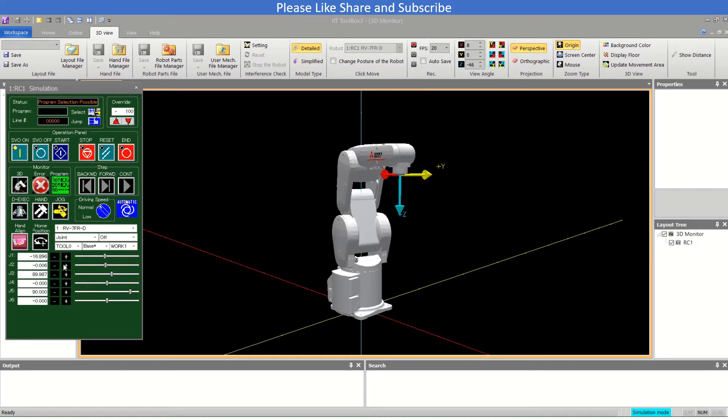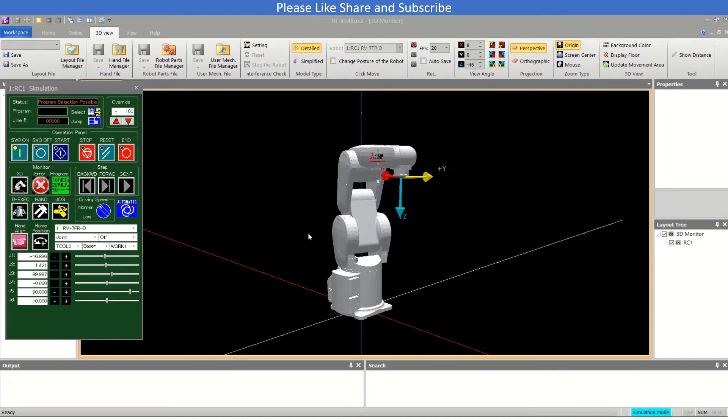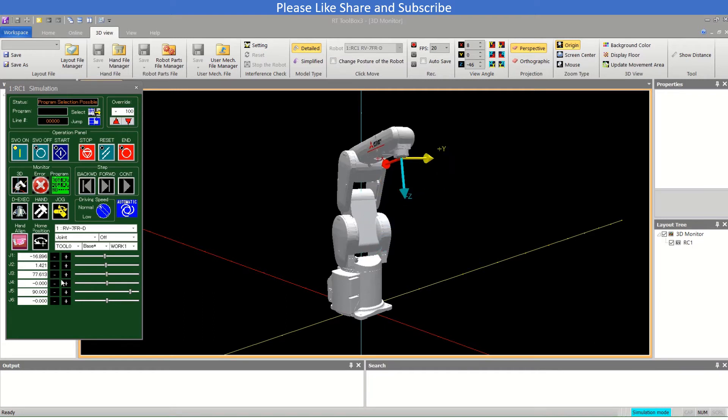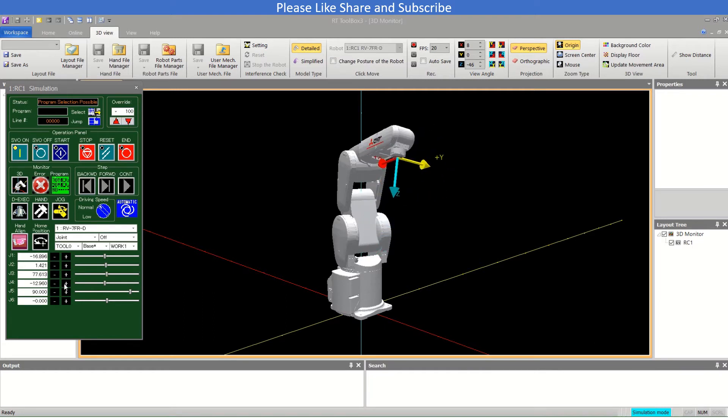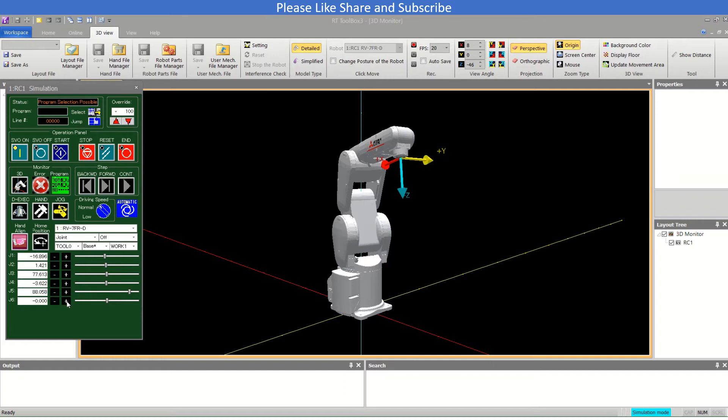Now this is the J2 axis, this part. And the other is J3. They are moving independently regardless of the other axis movement. This is J5 axis. This is J6 axis.